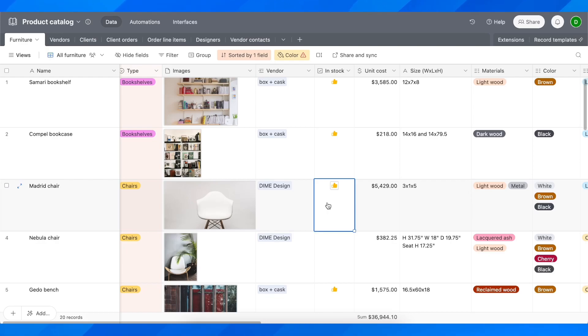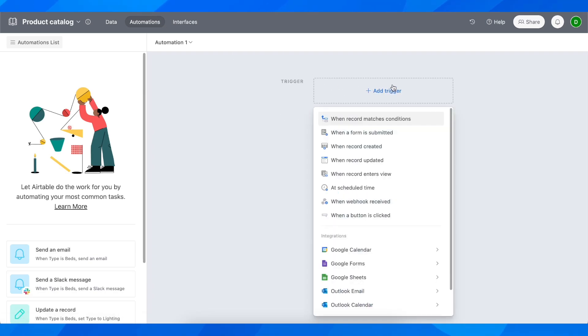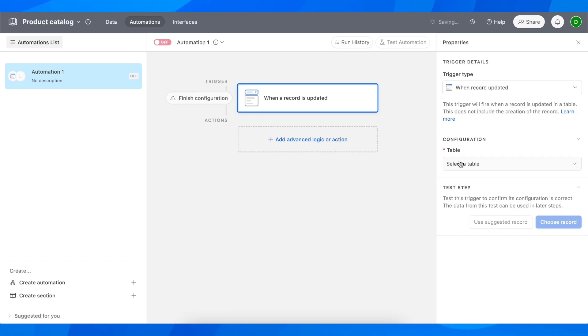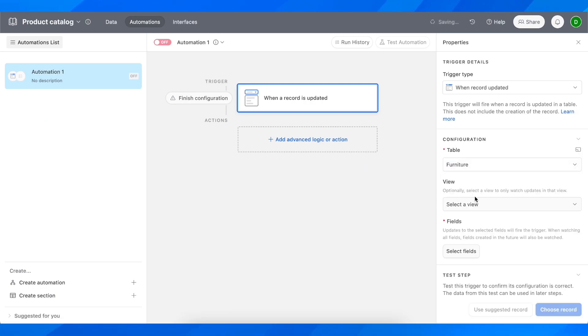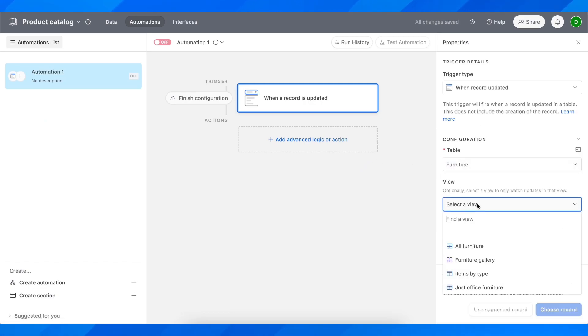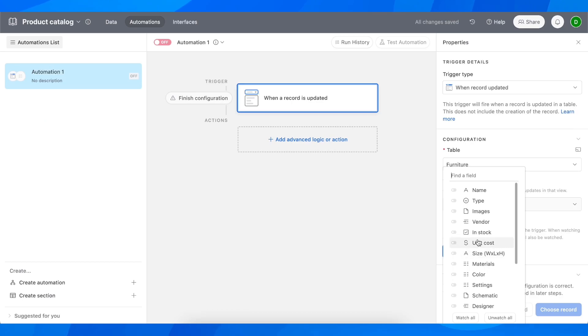Basically, what you have to do is go to automations and create a trigger. Click on add trigger and then select when record updated. Then select your table and select the fields.